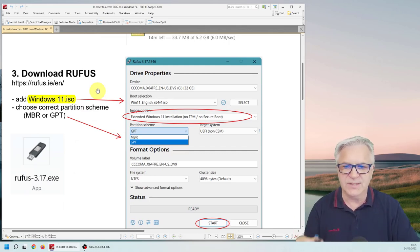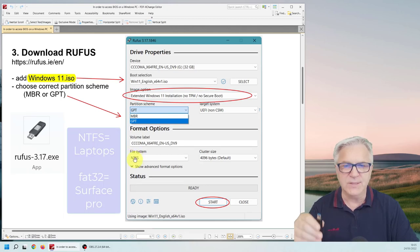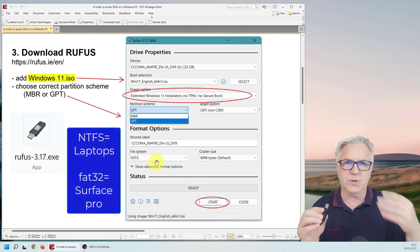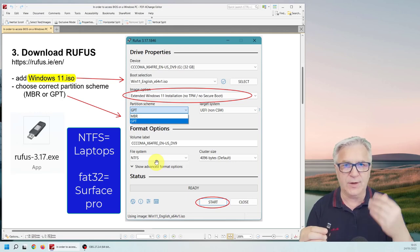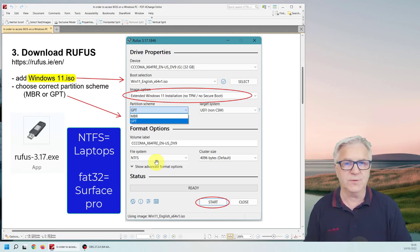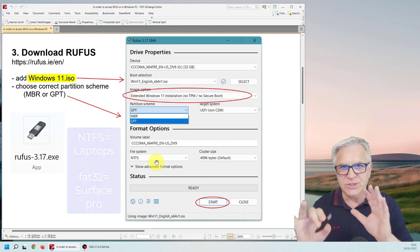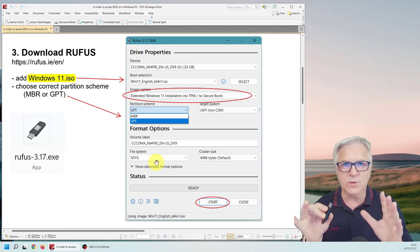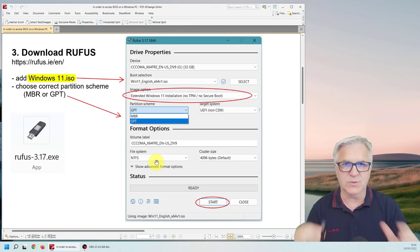Now there are other settings there about NTFS but that's for if you want to put it on a Surface Pro. Now I've made a video of how to put Windows 11 on a Surface Pro and you need to change the settings a bit. We're going to do the one for the laptops.